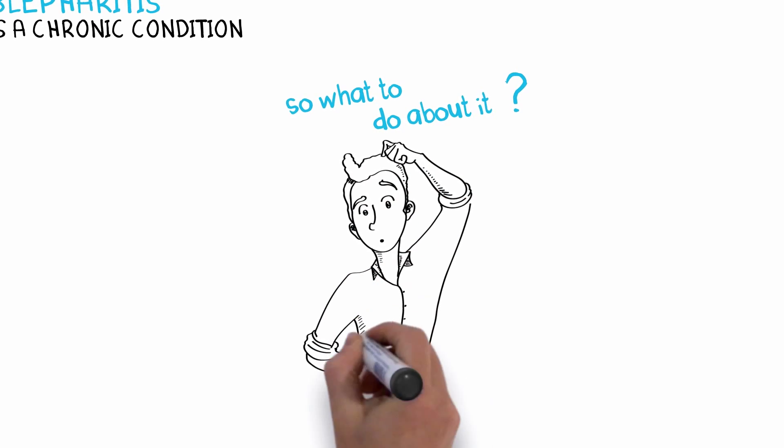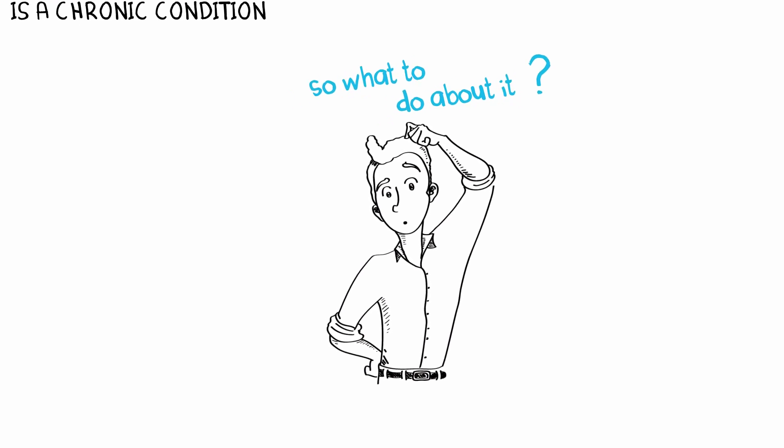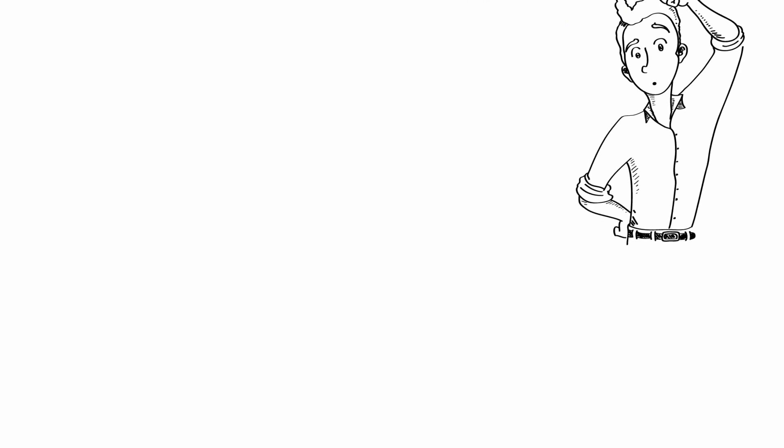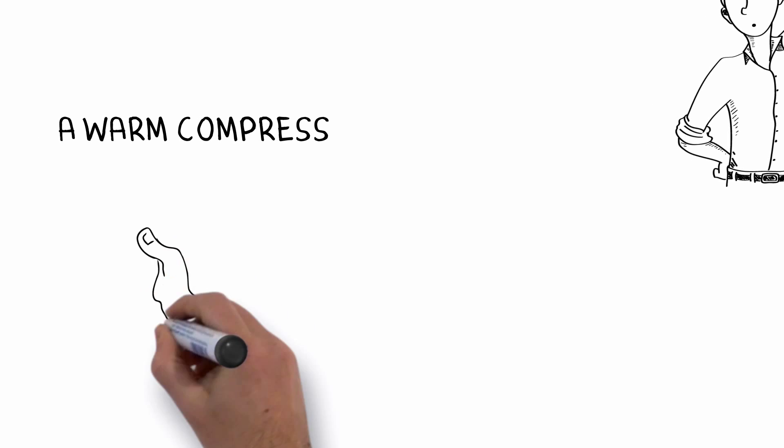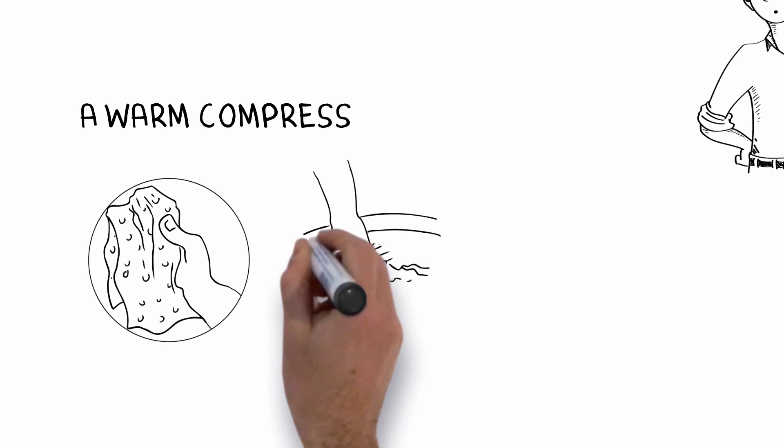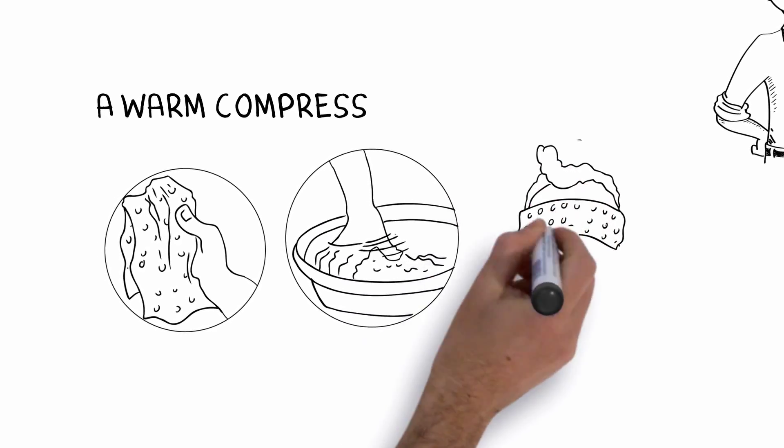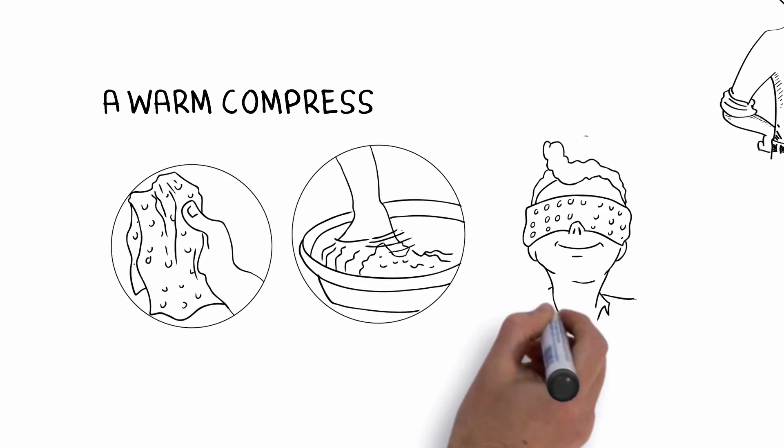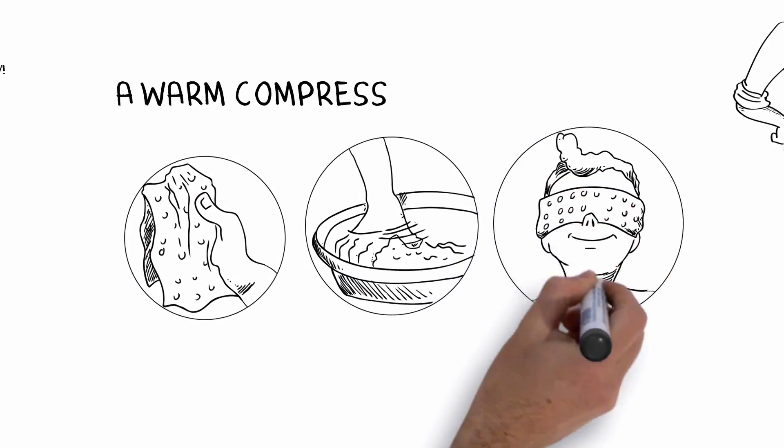Here's how. Let's start with some simple things. A warm compress is very helpful and even feels good. Try this: take a washcloth and run it under very warm water. Apply it to the closed eyelids with gentle pressure for at least five minutes.